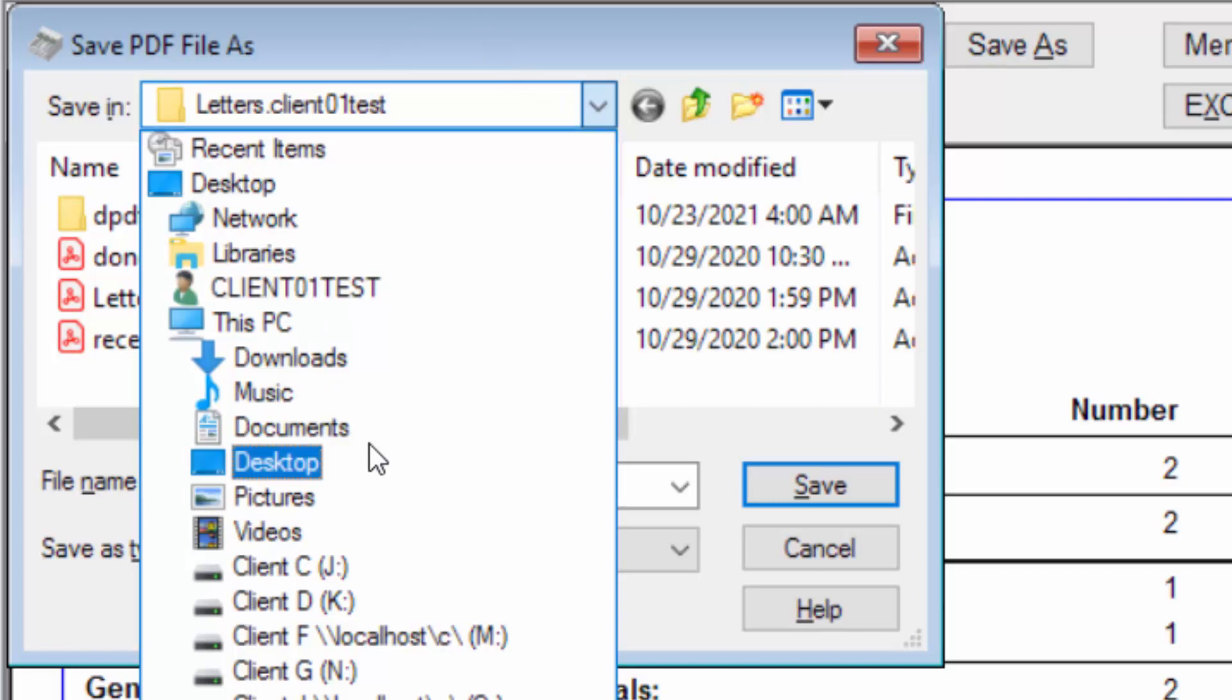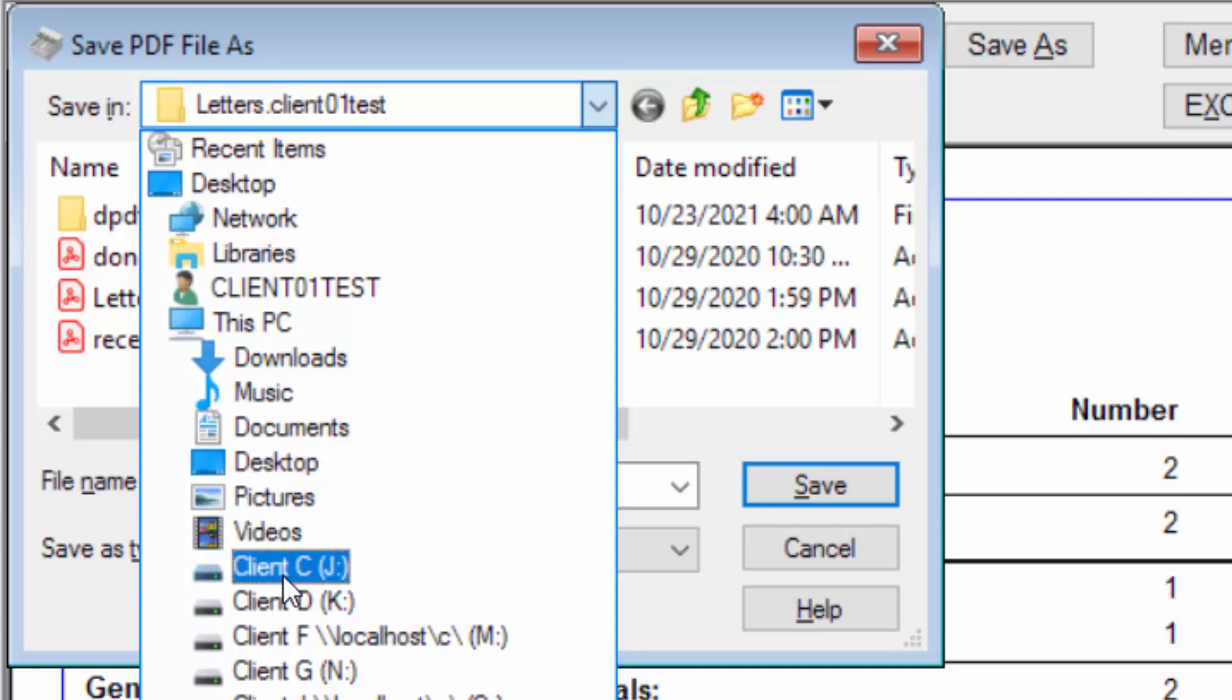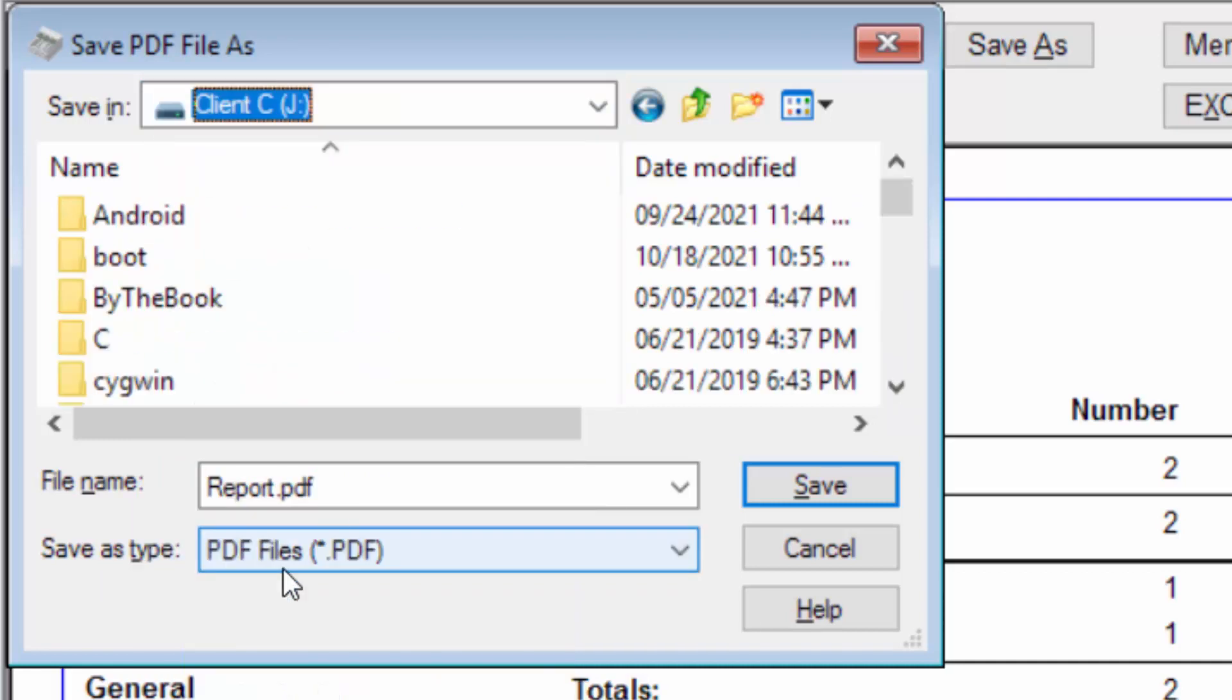Again, they are on the on-demand server, not your PC. Instead, you need to select client C, J colon, like this, or if you wanted your USB, you could have selected client D, K colon, like this,